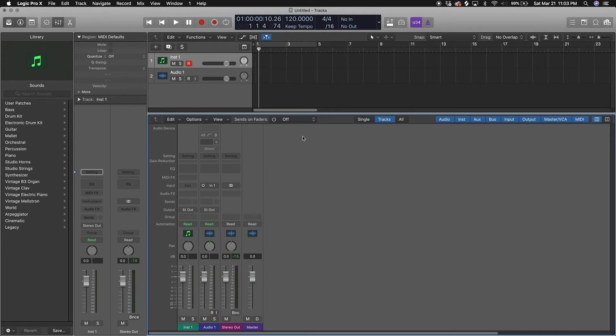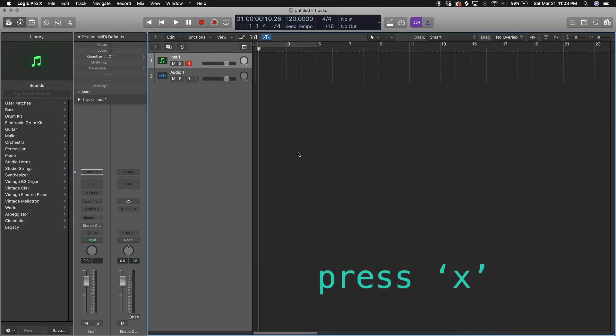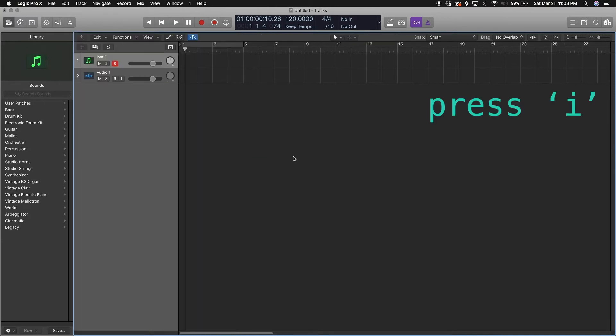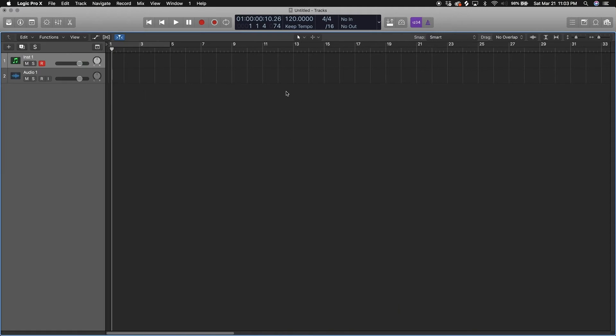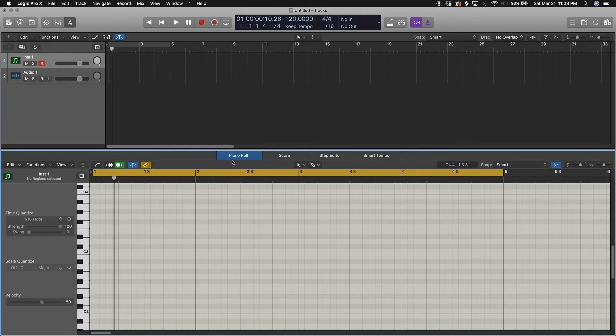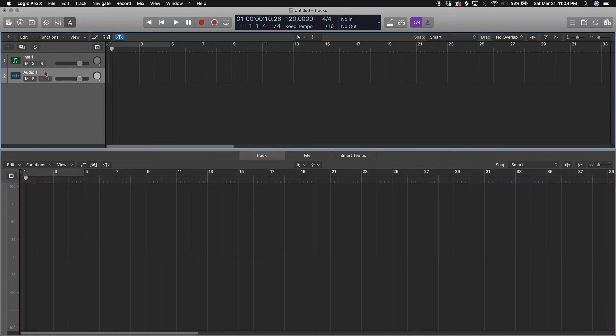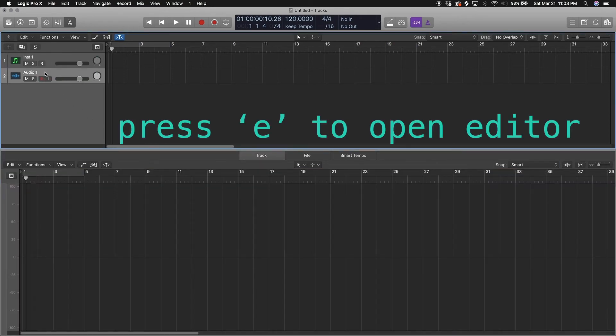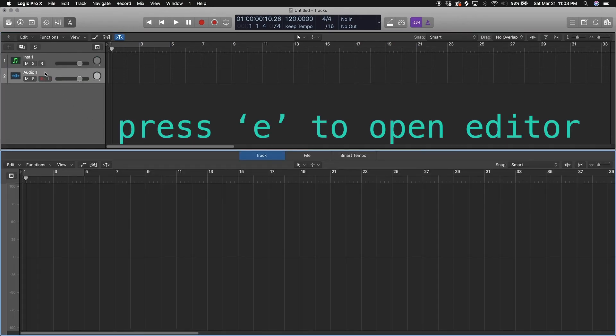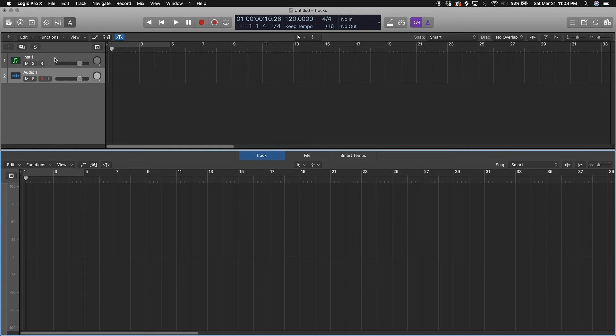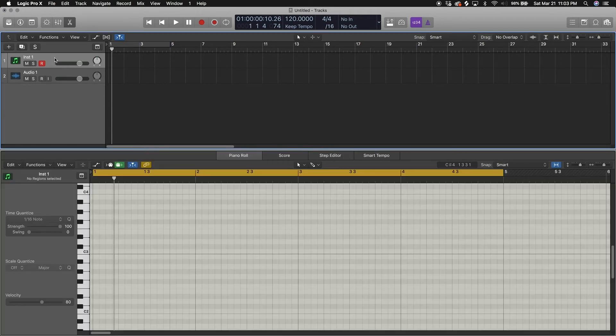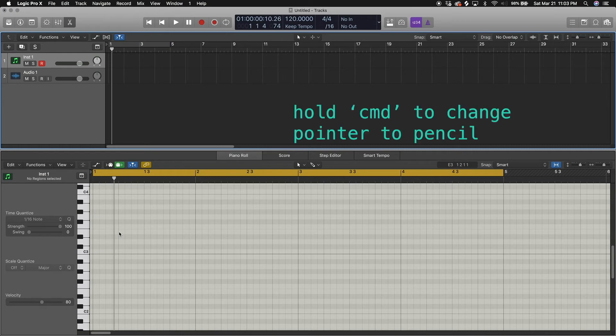We're gonna close our mixer by pressing X, close the inspector by pressing I, close the library by pressing Y. If you press P, open up our piano roll. But if you're on an audio track you can press E to open up the editor. So the piano roll is where all your MIDI notes can be edited. You can draw in MIDI notes. If you press command, it turns into a pencil.